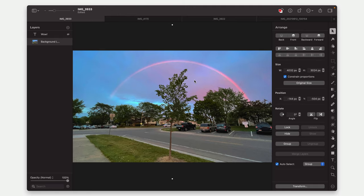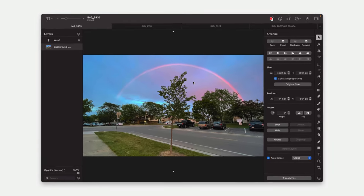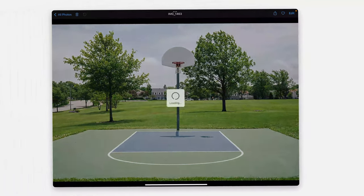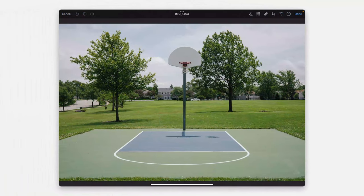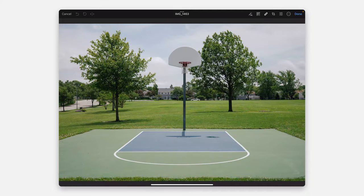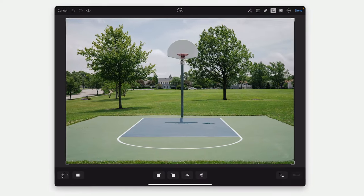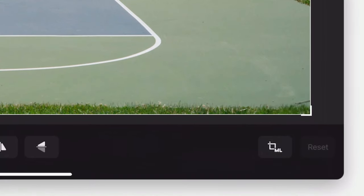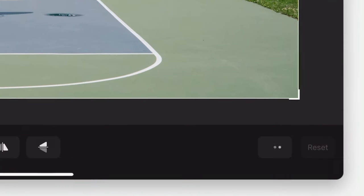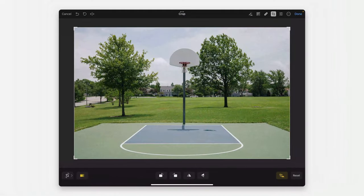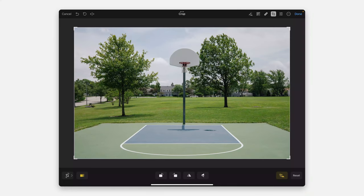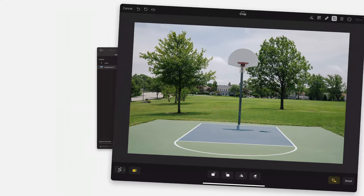I should say this is also in Pixelmator Photo for the iPad, so it works there as well. I'm not sure exactly when this was added, but it is there right now and works exactly the same way. So great to see this come over to Pixelmator Pro on the desktop.